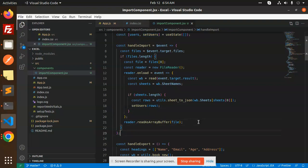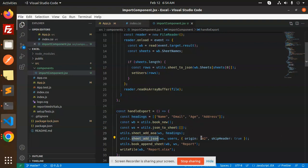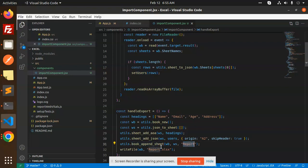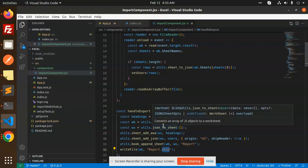After importing, all the data is stored in setUsers. For handleExport, we define headings: name, email, and age. We create a new workbook, create a utils sheet, add the headings, then get all the users and append the sheet. Finally, we write all the data into a report.xls file.